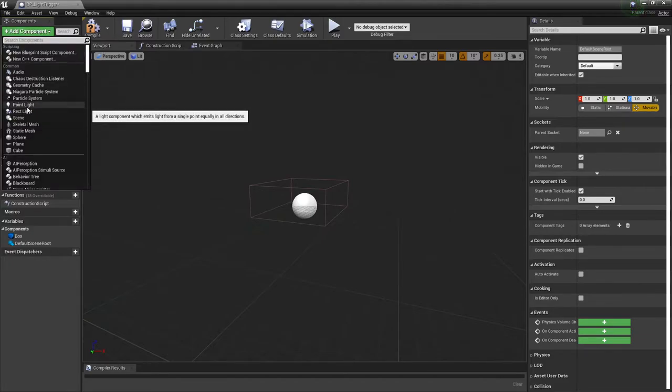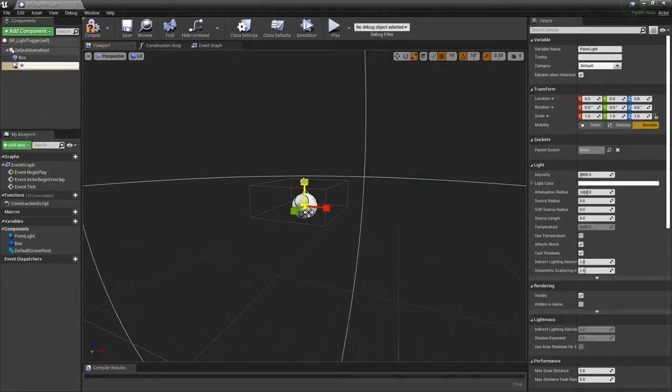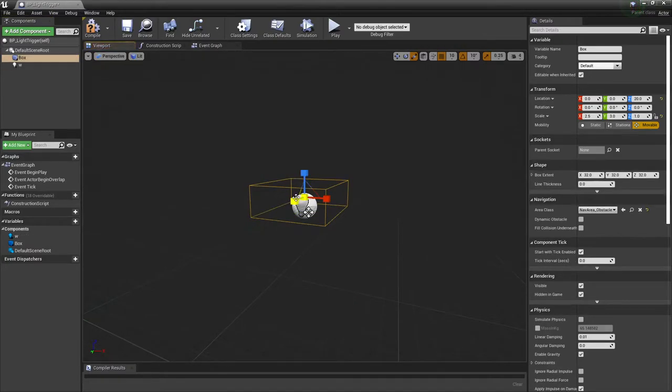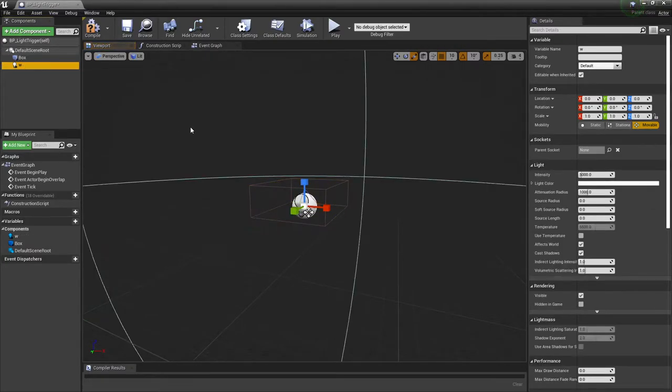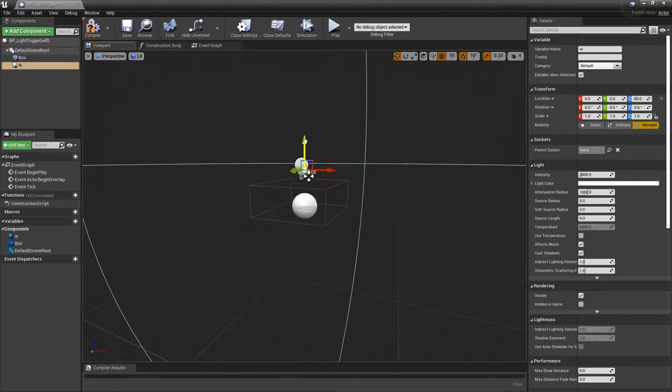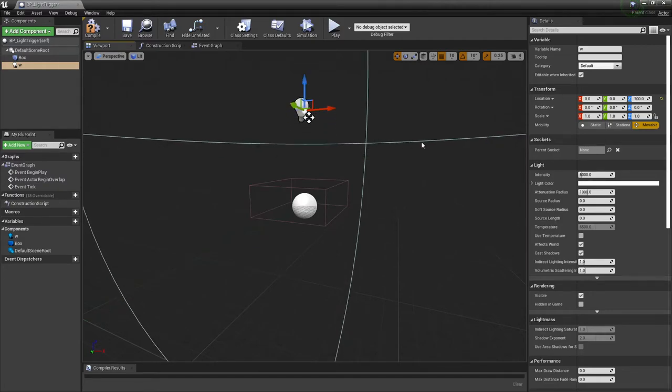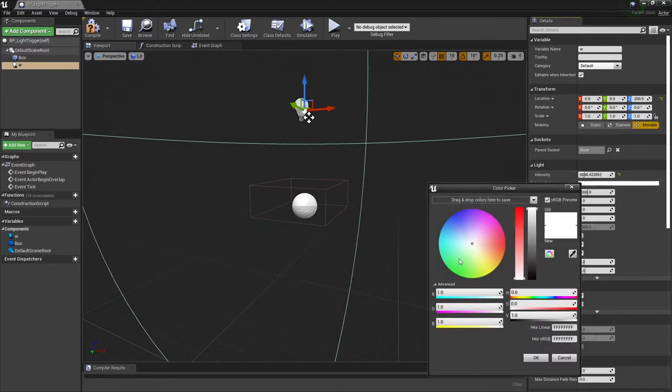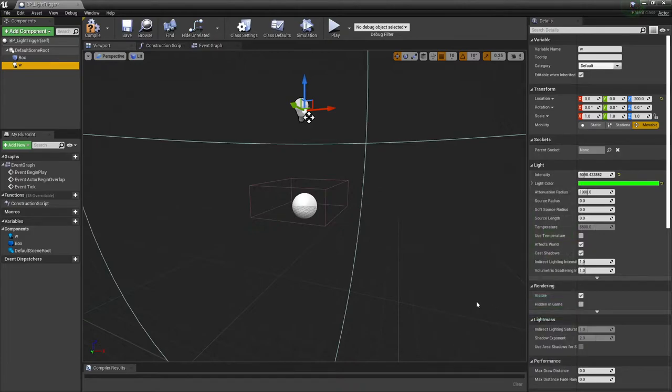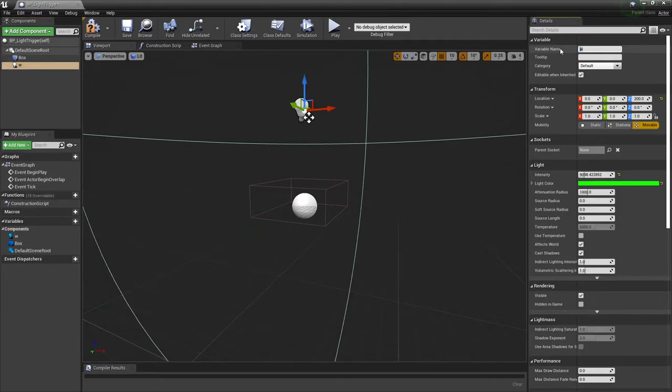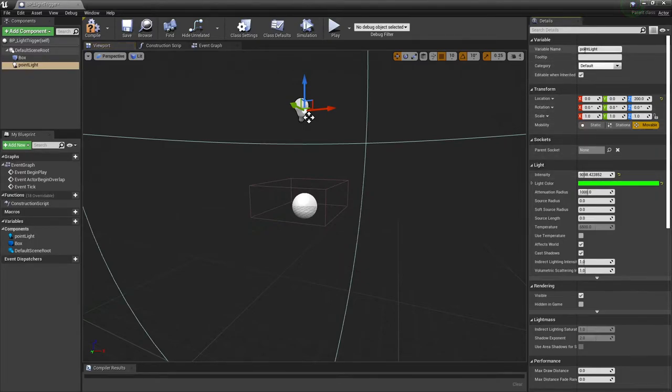I'm going to select the default scene root again and add a point light. You can change this later if you need to. I'm going to pull it up so I can see it. I'm going to increase my intensity and change the color - let's make it a nice bright green. Under the variable name, I'm going to call this point_light.